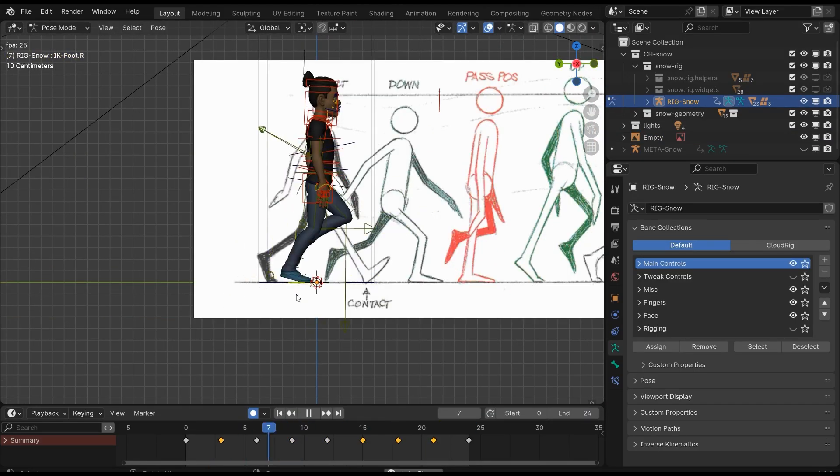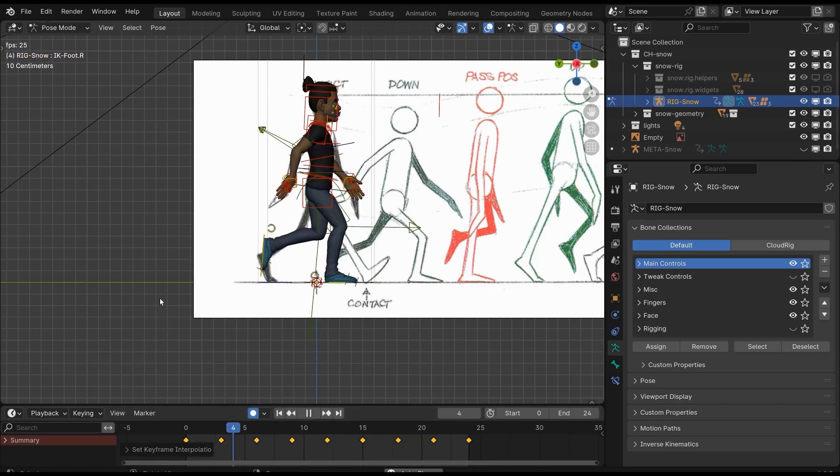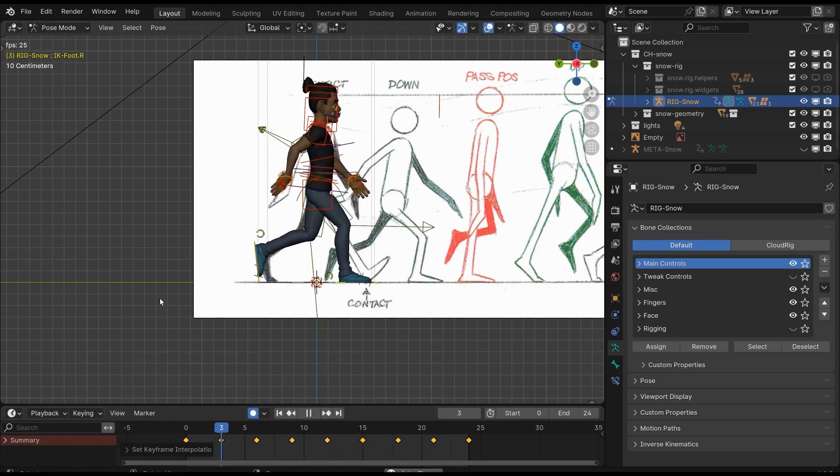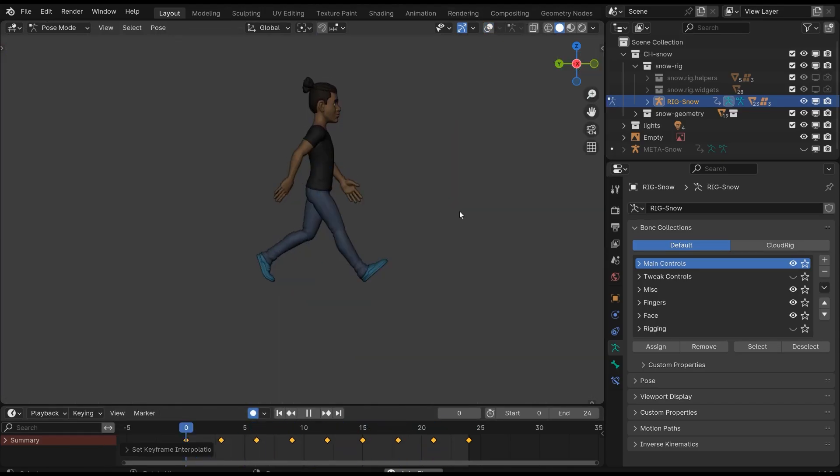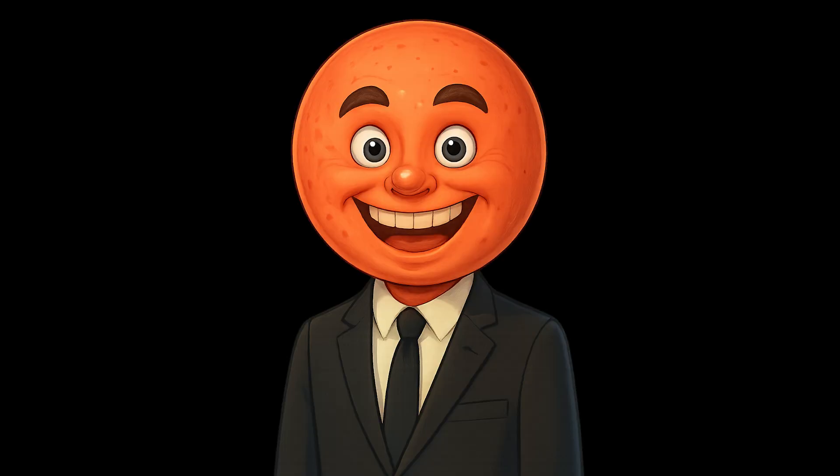Okay, there you go—we've made our walk cycle. It's not the best in the world, but I think it's pretty good for 10 minutes, right? Thank you everybody, and make sure to like, share, and subscribe for more videos like this.